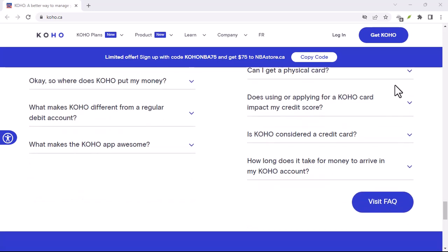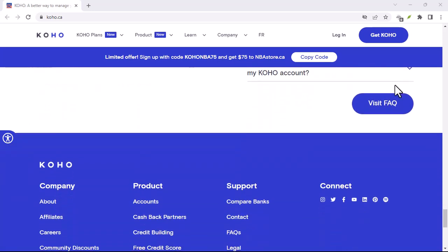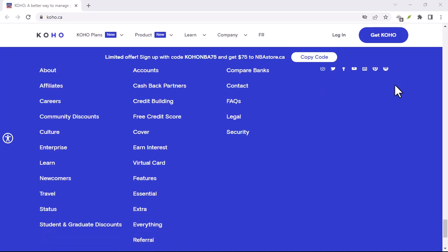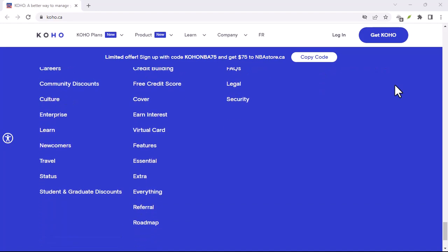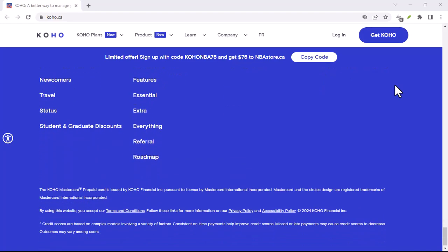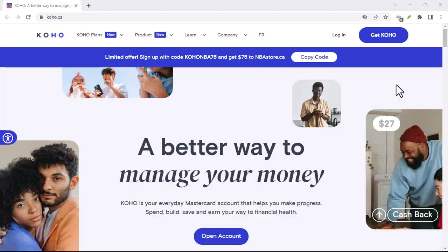So, what exactly is Koho? It's a financial app that offers a range of services, from spending tracking to cashback rewards. But we're focused on one specific feature today: borrowing money.